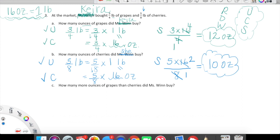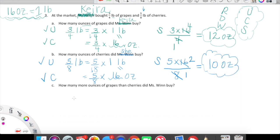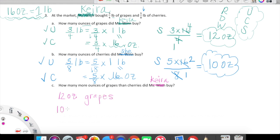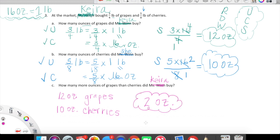One last piece. How many more ounces of grapes than cherries did Kira buy? We have 12 ounces of grapes and 10 ounces of cherries. Clearly we have more grapes than cherries — how much more? Twelve minus ten is two. Kira has two more ounces of grapes than cherries.